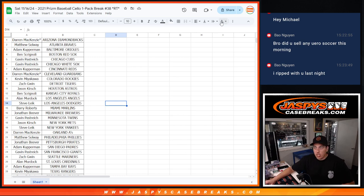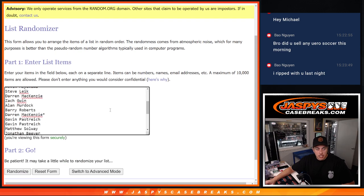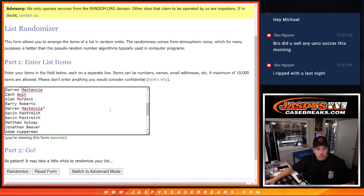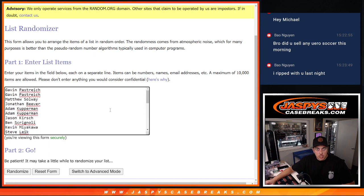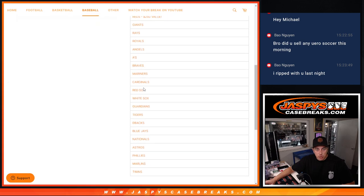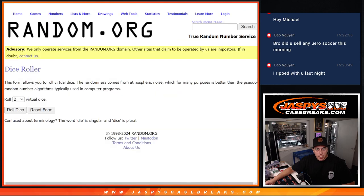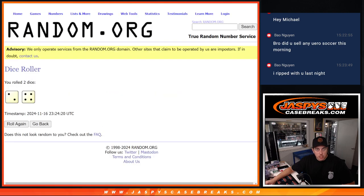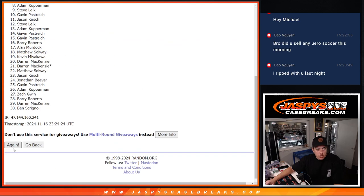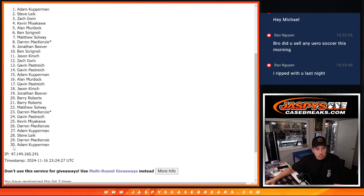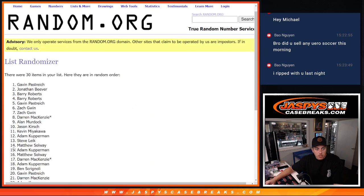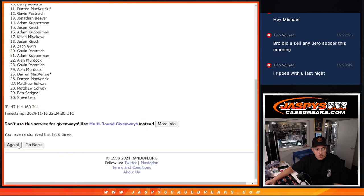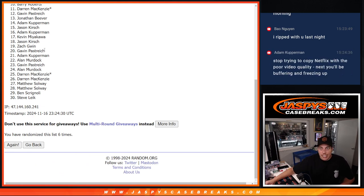Alright, here's the list again. Again, everyone's names in here twice. Top 20 names will get into the break. Let's roll the dice. A new dice. Two and four. Six times. One, two, three, four, five, and six. Alright. First person getting in. Gavin.